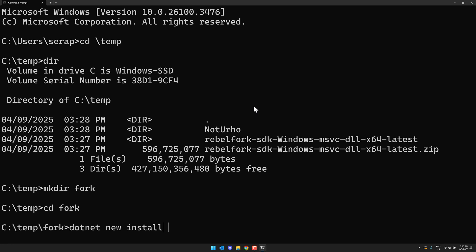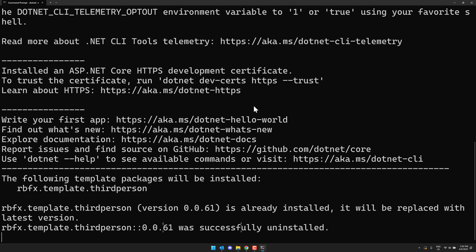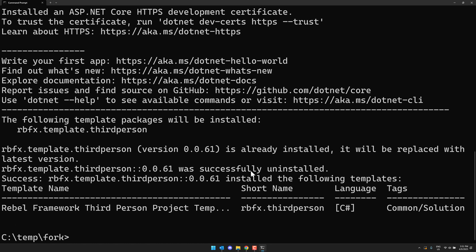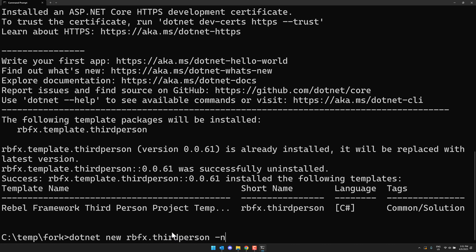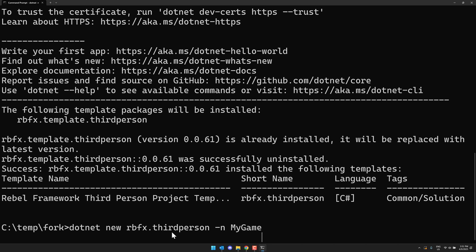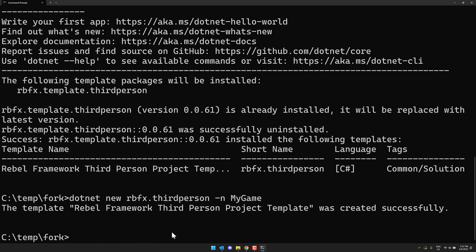So we can do .NET new install RBFX template dot third person. Now this uses NuGet to install the required template. Now you're going to notice it's not actually doing anything. Oh, it reinstalled it. So basically I'd already installed it. That's why you're getting the message that you got there. It's because I have done this once in my past. So now I'm going to go ahead and actually create a version of this. So .NET new RBFX third person dash N my game. So there we go. This is going to create our project and it's created successfully.